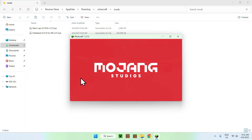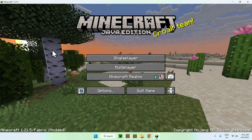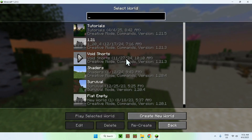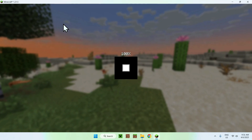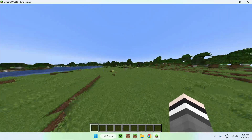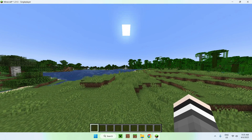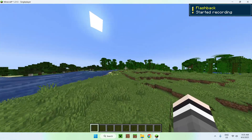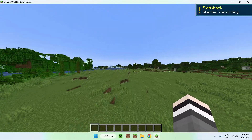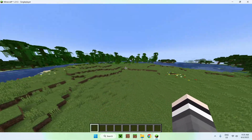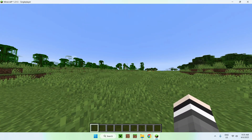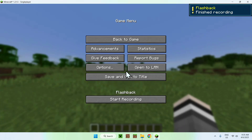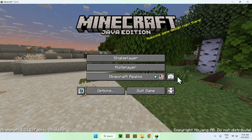Here we have Minecraft open. All you want to do is go to a server or a world — this mod records your gameplay. So if you go to single player and load a world, you'll be able to start a recording. Once you are in a world, go to your game menu and you should see 'Flashback - Start Recording'. Click this button and you'll start recording your gameplay. Load up the chunks you want to record, have some entities or players do some actions. Then go back to the game menu, click 'Finish Recording', and do 'Save Replay'. From there go back to the title screen and you should see a Flashback menu.